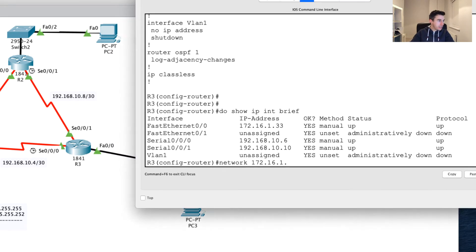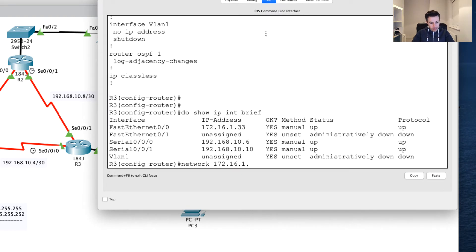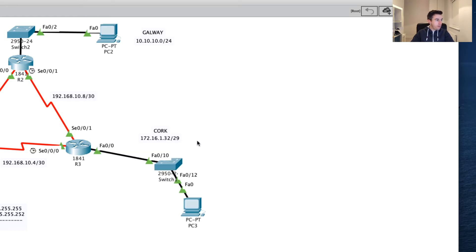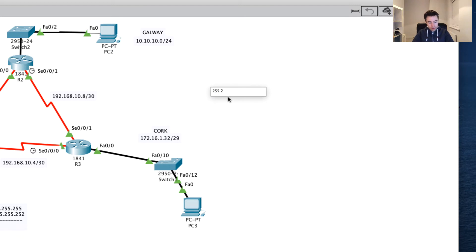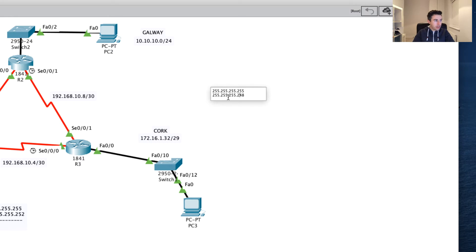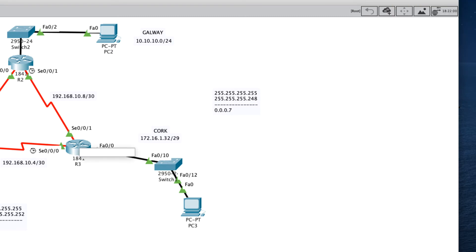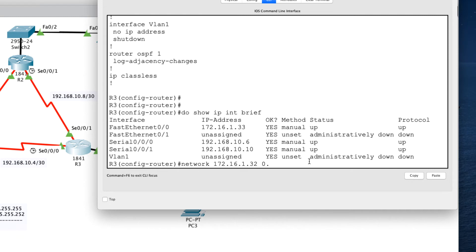This is the 1.32 network. To calculate the wildcard mask: the subnet mask is 255.255.255.248 for a slash 29, which we could confirm from show run. Subtracting from 255.255.255.255 gives us 0.0.0.7. Back in router config mode, I'll enter the first network command: network 172.16.1.32 with wildcard mask 0.0.0.7, area 0.